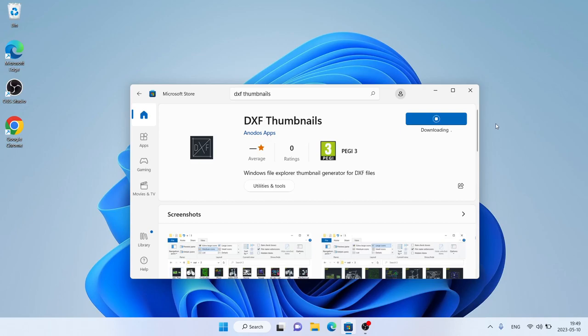Download finished. Installation complete. Click Open.